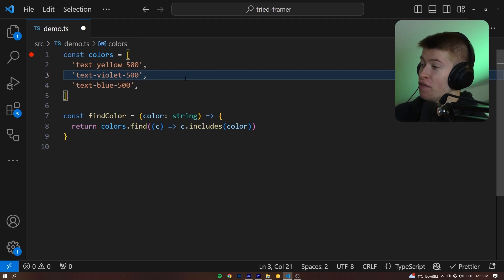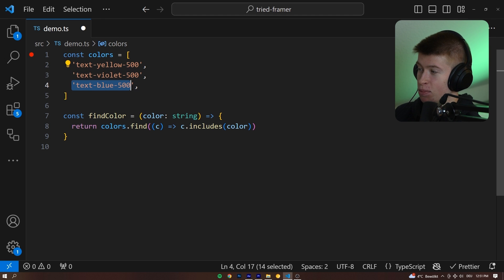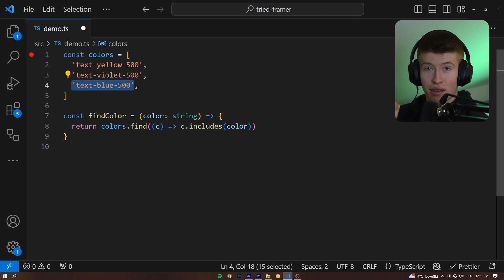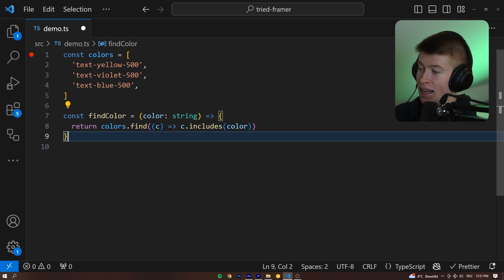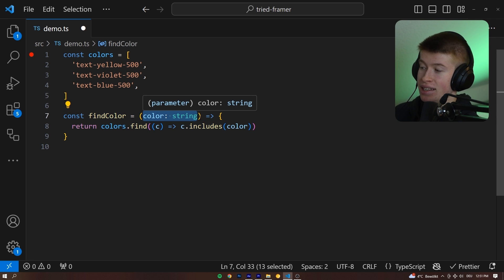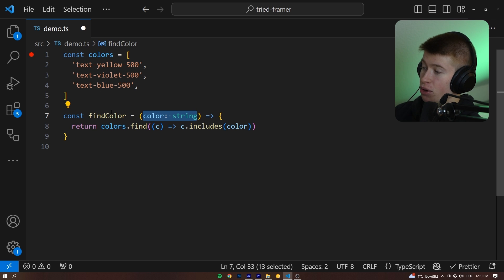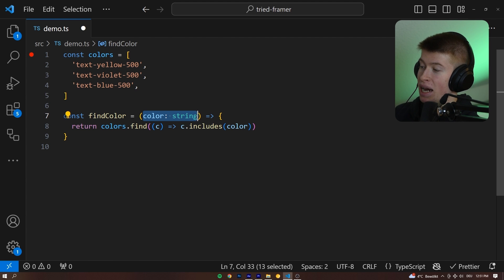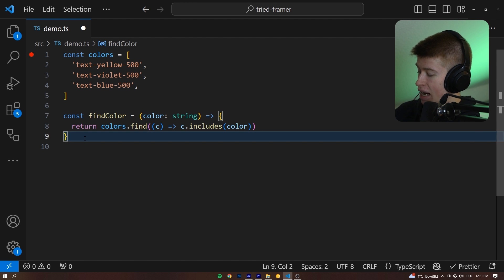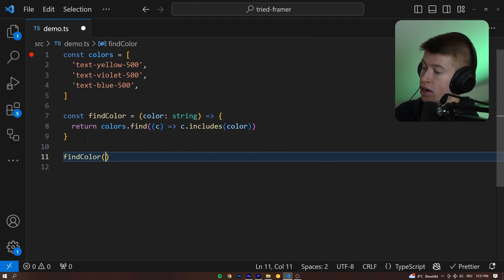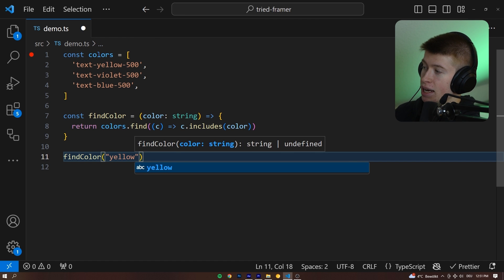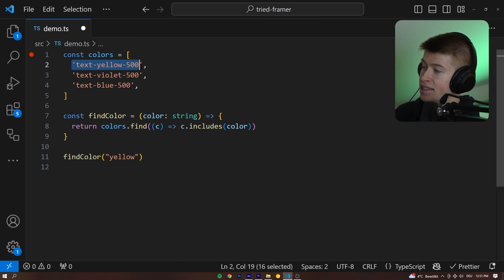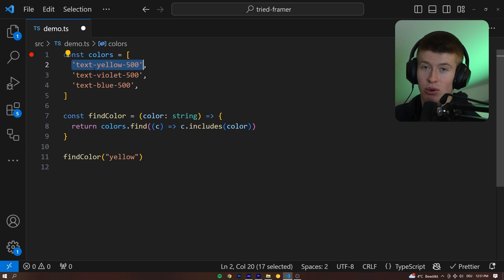So here's the use case. We have a bunch of colors like text yellow 500, text violet, and text blue 500, and only these are actually defined. And then we have a function called findColor, where we can pass in a color as a string, and return the color from this array we have right up here in the colors that matches the color that we pass in. For example, if we pass in the findColor and then yellow, then we would get back the text yellow 500, because it searches for the color in our array and gives us back whatever it finds.